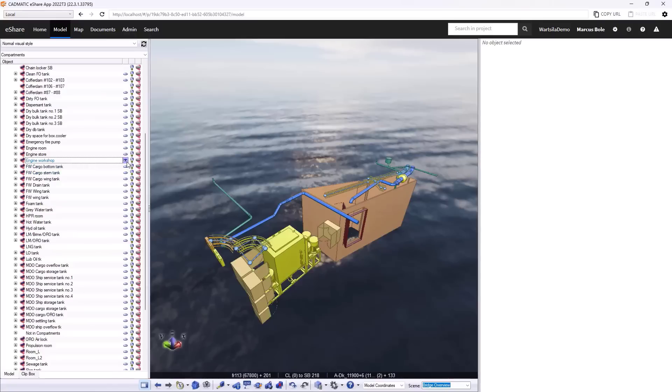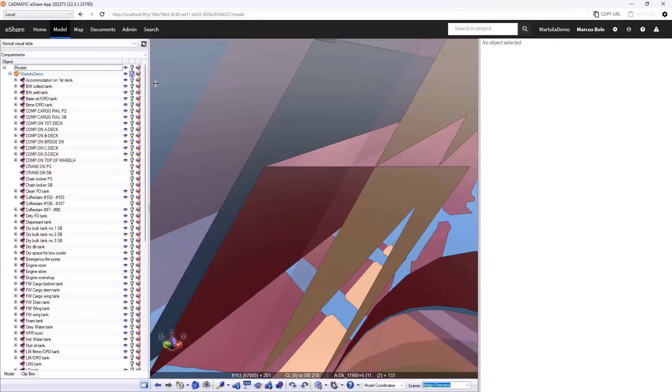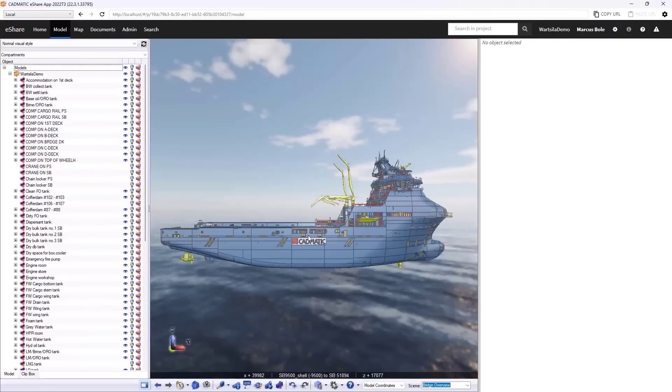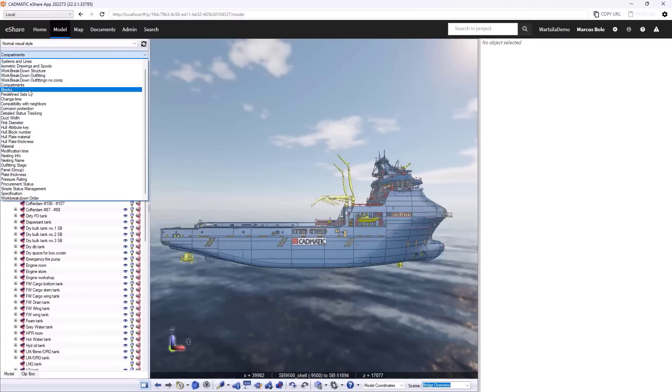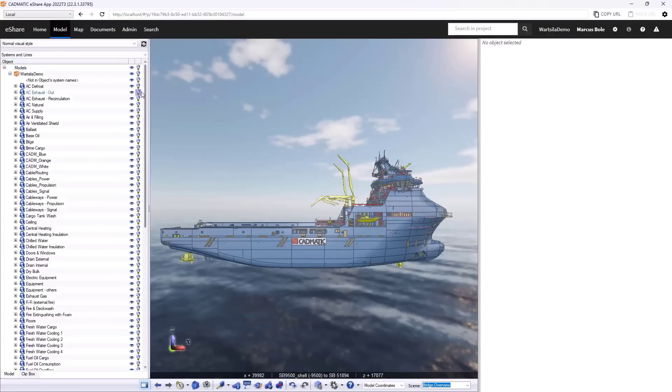So it's not just what I would call architectural views of the project. We could for example have a look at some of the systems. Various options here, systems and lines is the most obvious one.